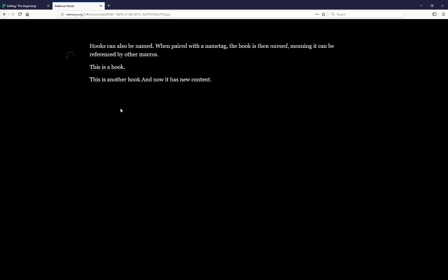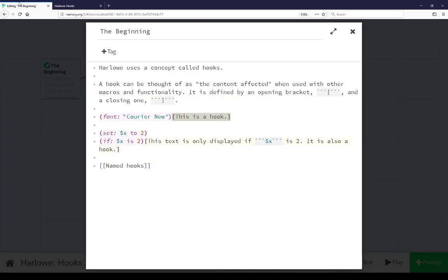Right above this if I place a cursor over this is replaced with new content. Both of these are examples of using hooks with name tags so that they are named and can be referenced by other macros. Let's go look at the code for this.